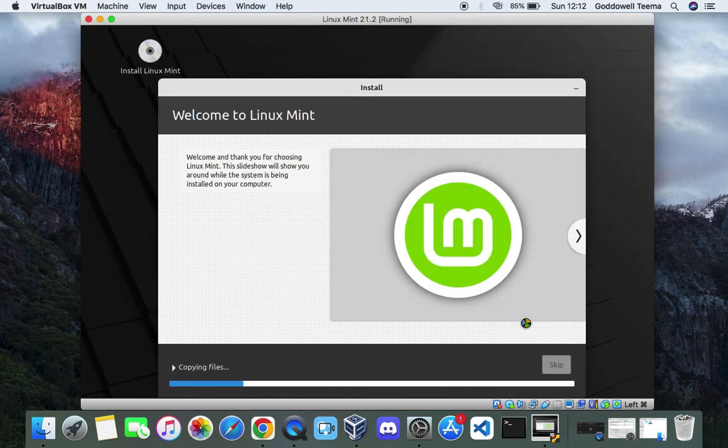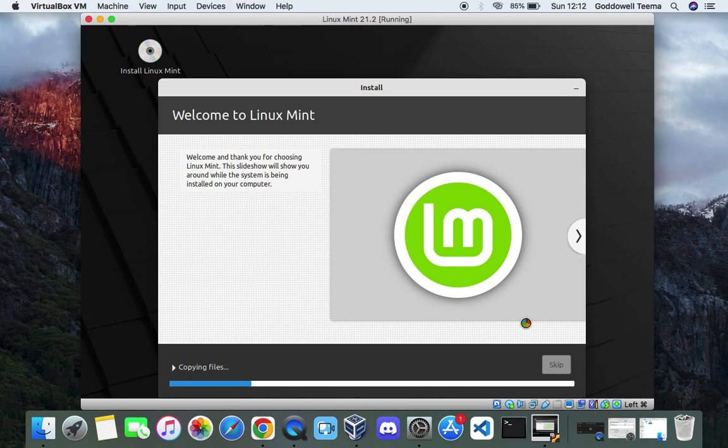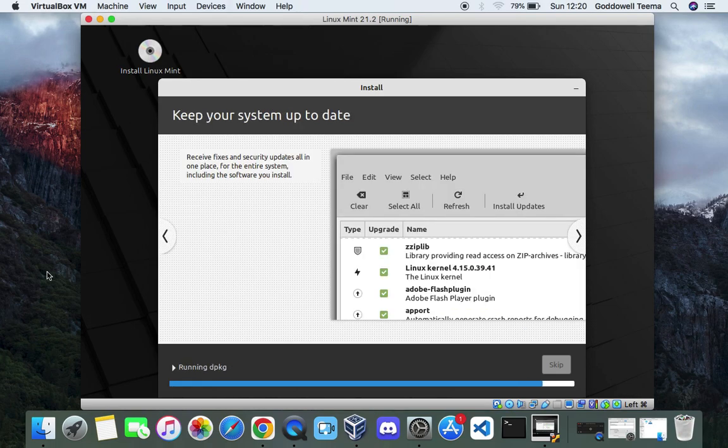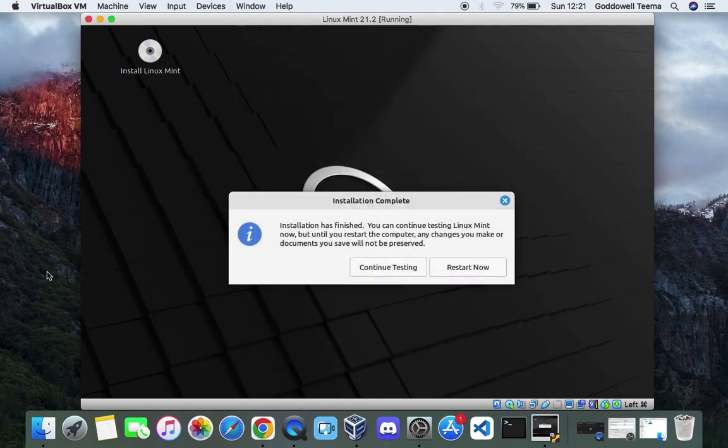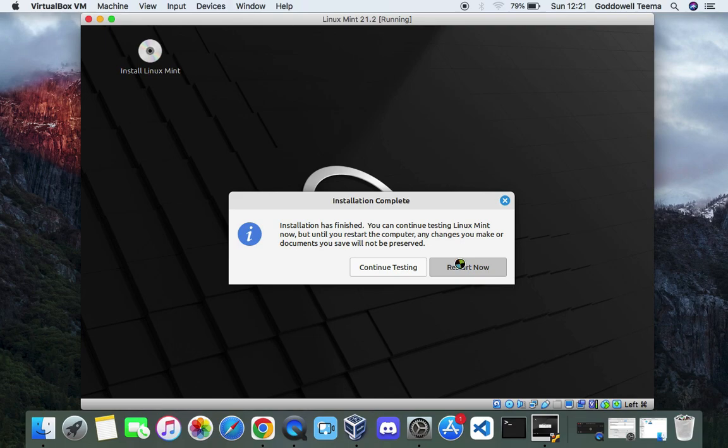This should take about 15 minutes or less to install. Sometimes it may even take longer. It all depends on your PC hardware and how much resources you allocated to this VM. And we're done with the installation. This took less than 10 minutes which is quite fast. Now let's click on restart now and it should restart into Linux Mint.